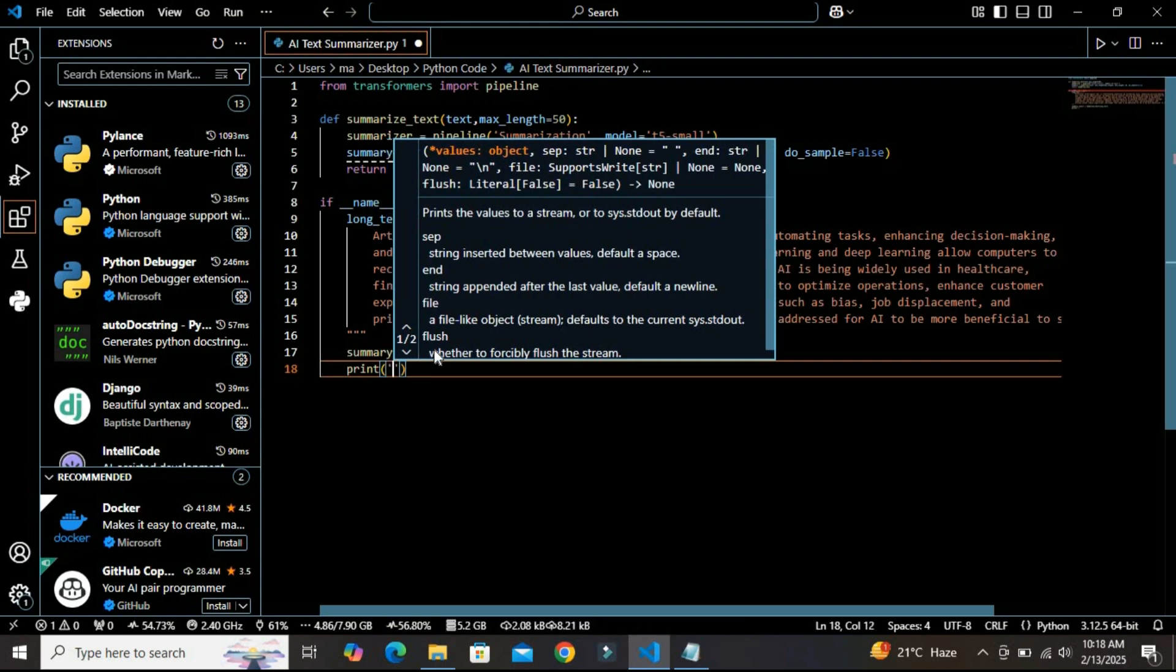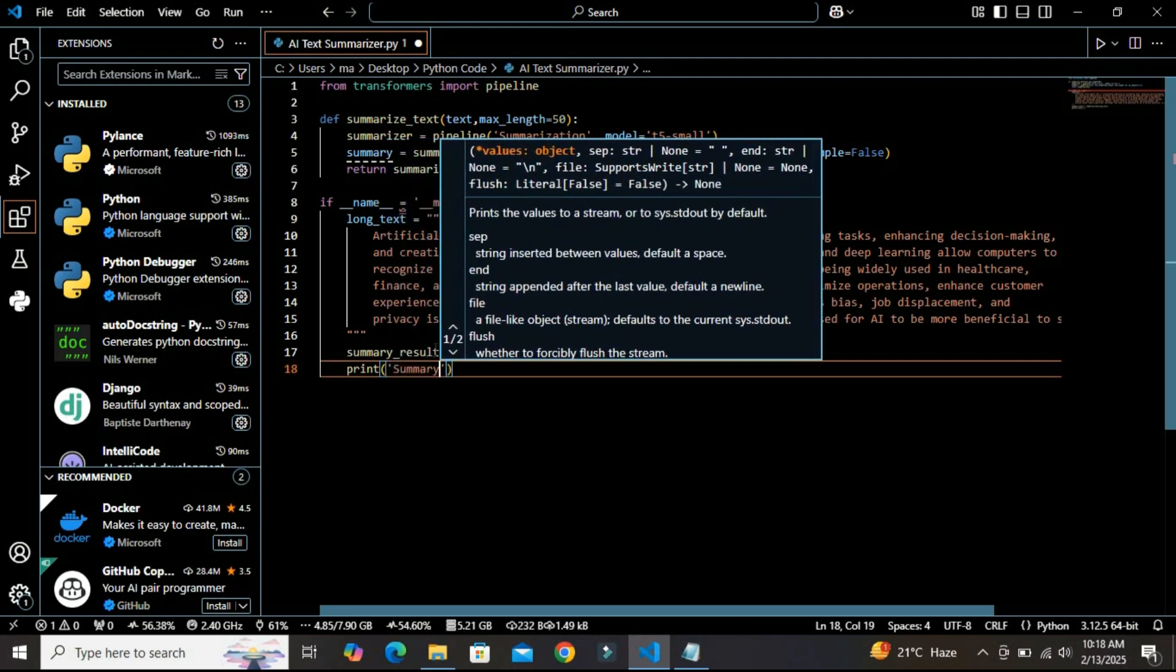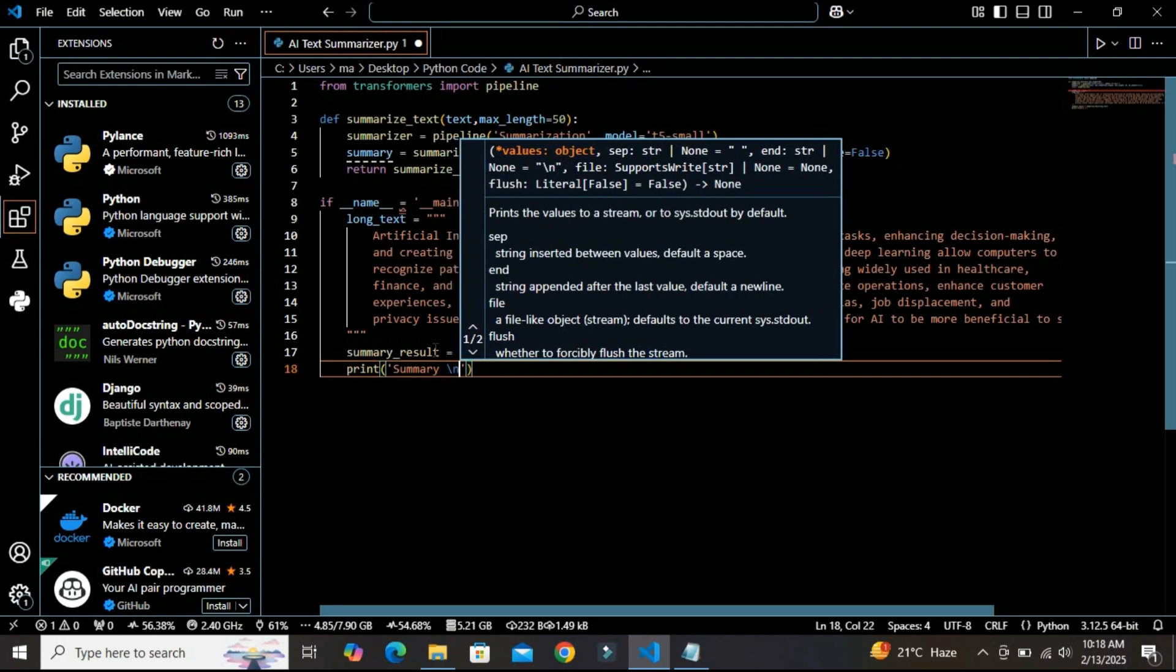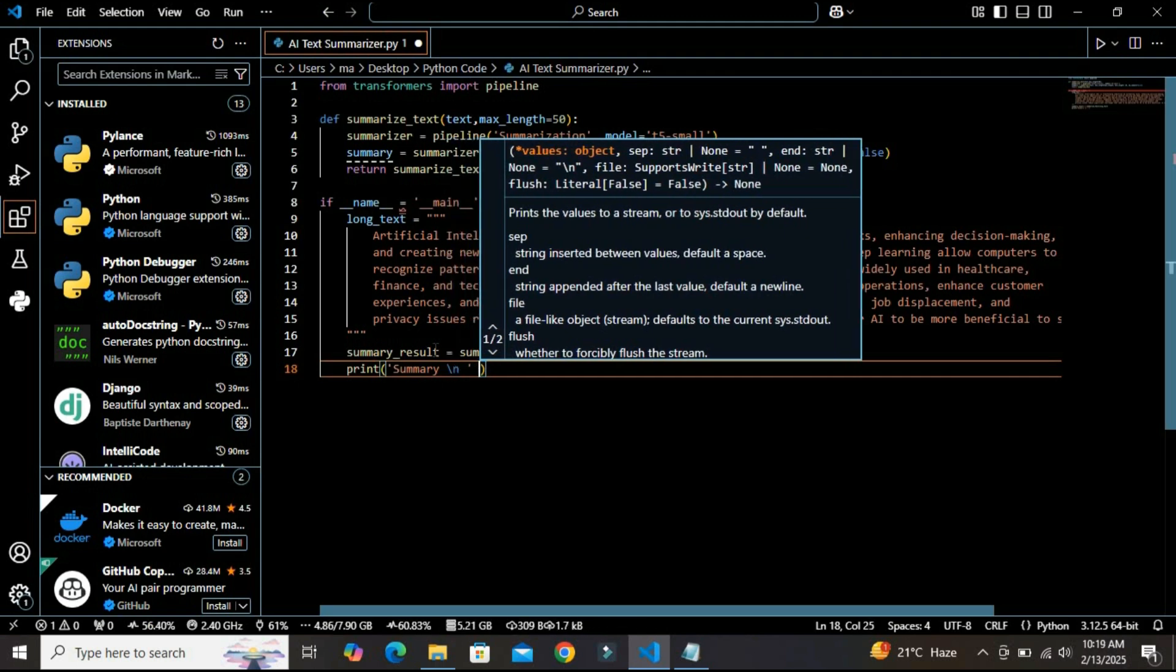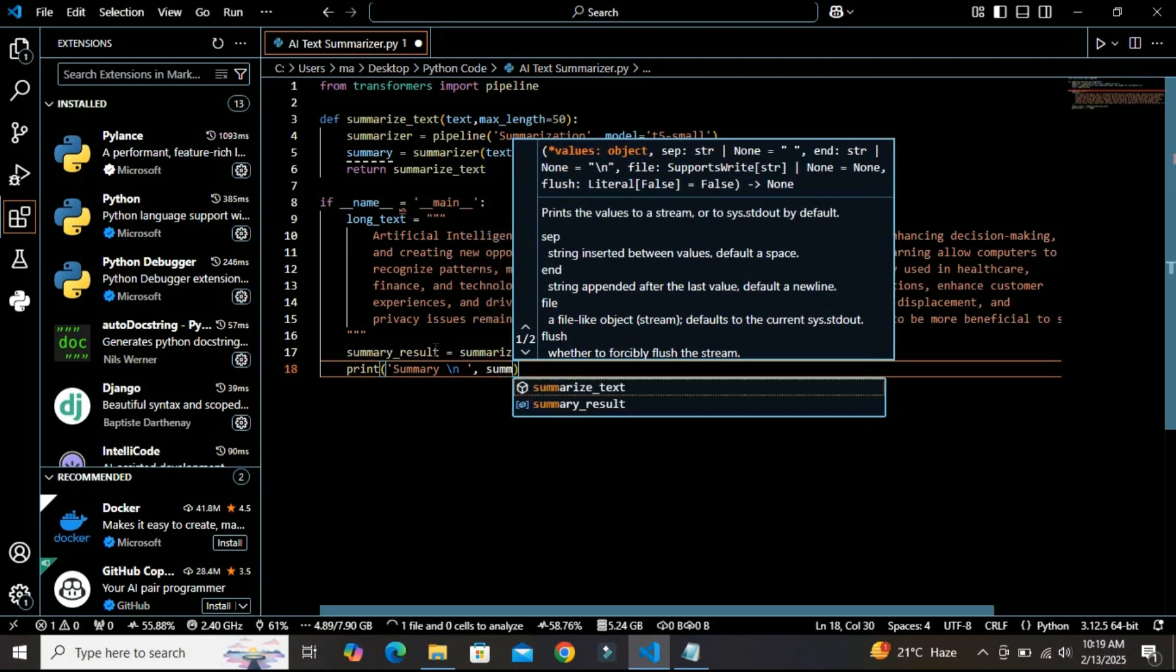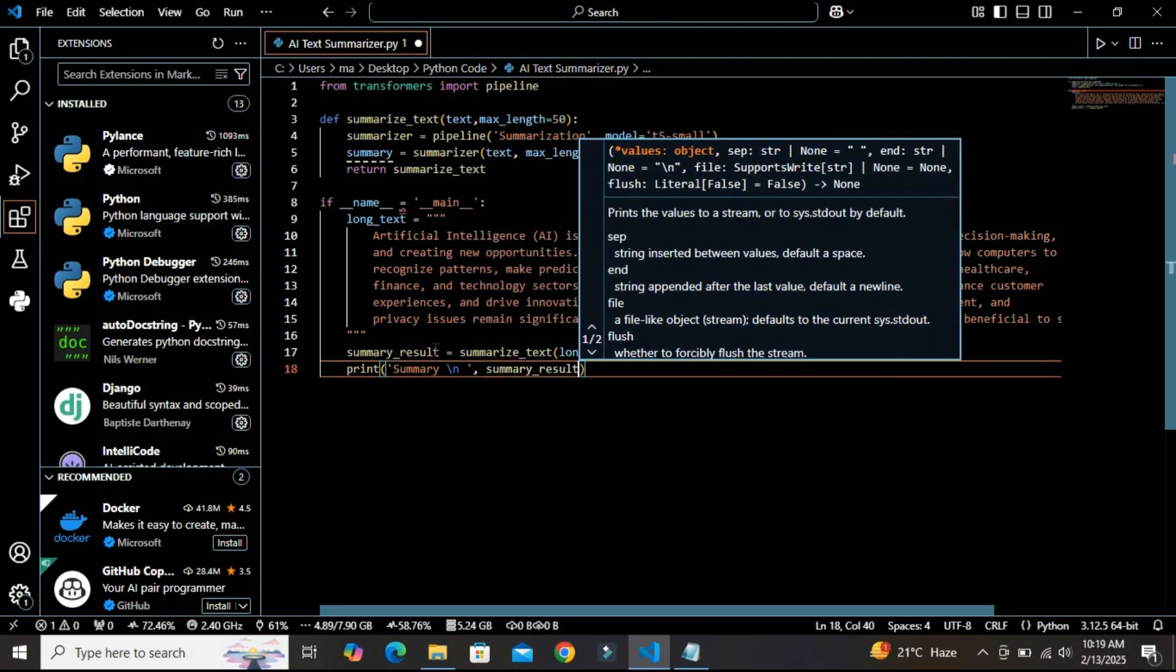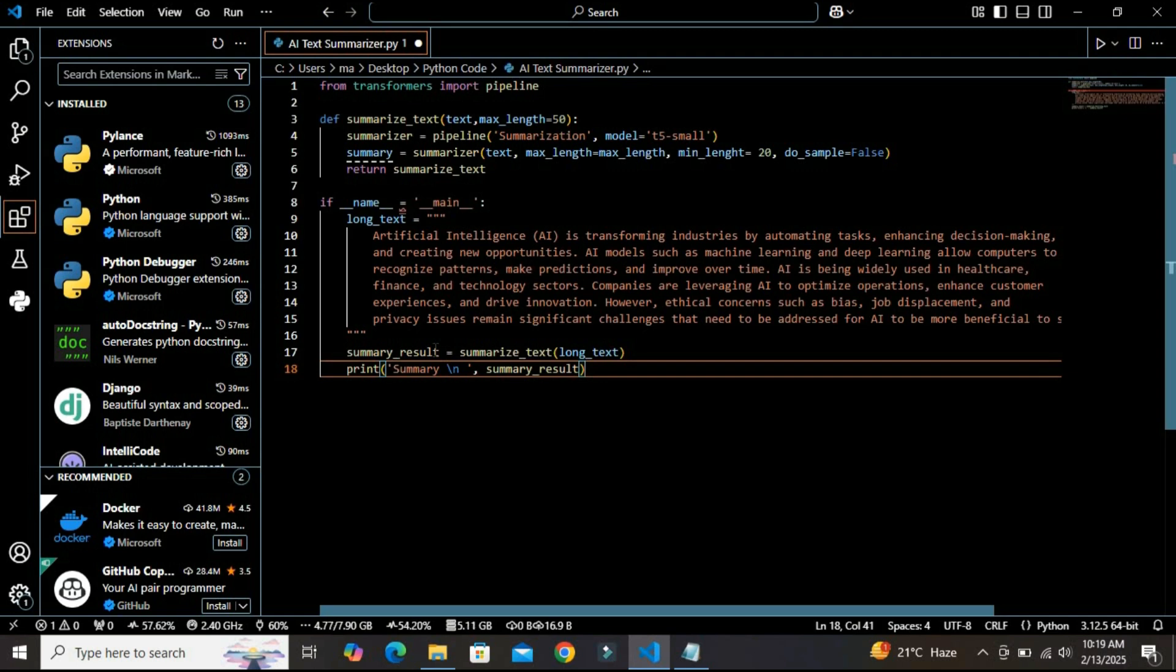After saving the result into this summary_result variable, I am going to print it to my screen. As we discussed, the long_text variable stores a paragraph and passes it to our function, and then the summary will be printed into our console. When we run this script, our AI model will automatically generate a concise summary. Let's see the result.